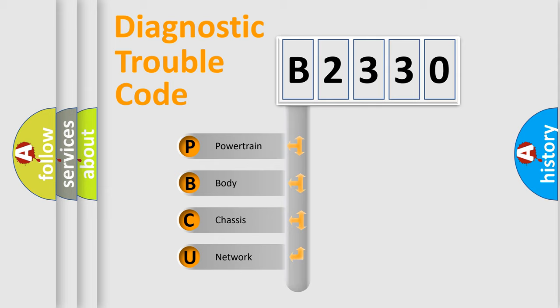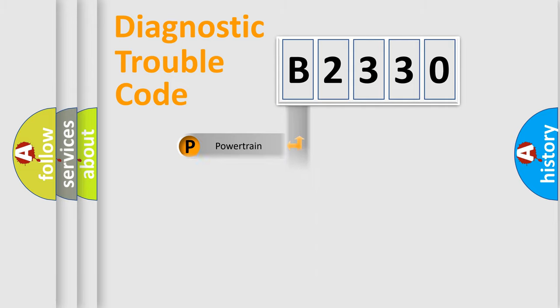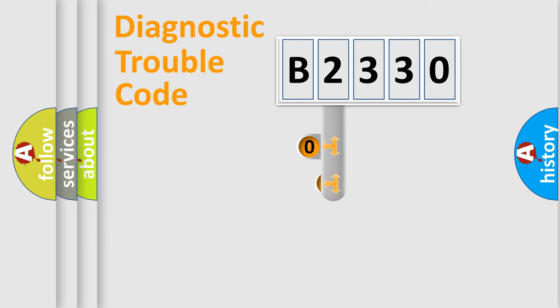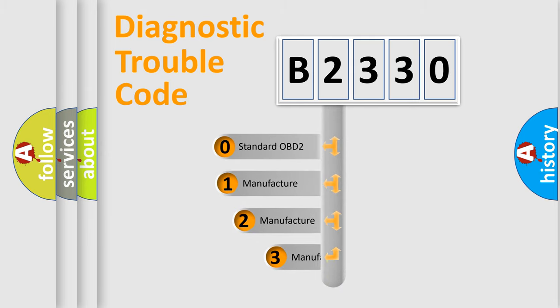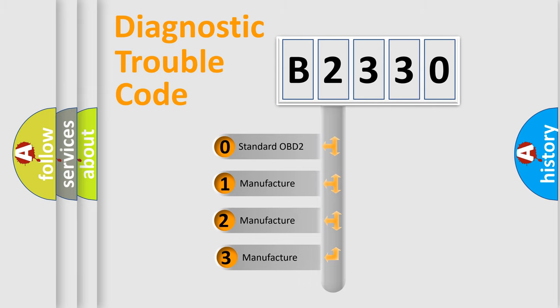We divide the electric system of automobile into four basic units: Powertrain, Body, Chassis, Network. This distribution is defined in the first character code.